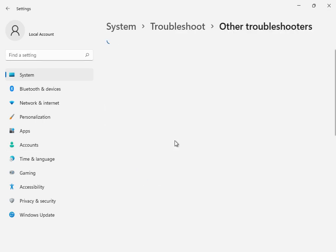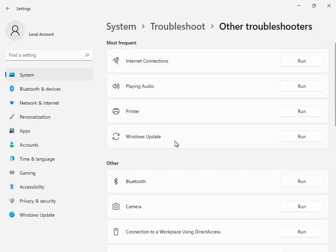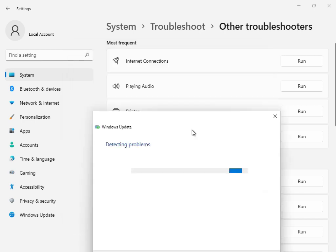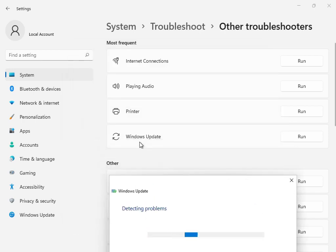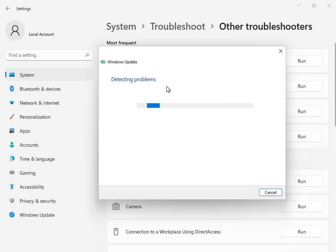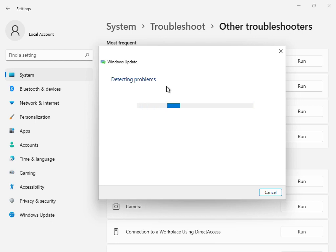This is the first solution: Other Troubleshooters or Windows Troubleshoot. Click Run. This is basically the Windows Update troubleshoot option. Click to Run and all services will start restarting and restoring. Please wait a few minutes.